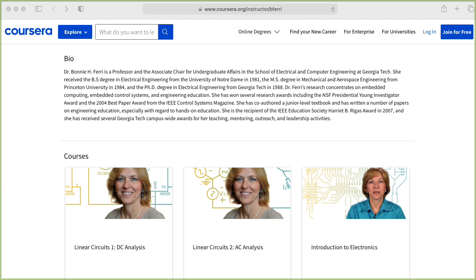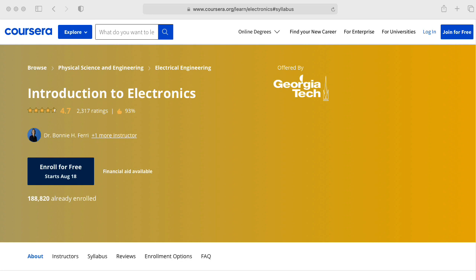If you're someone watching this from the broader community and need that background in order to follow along, I highly recommend the Coursera courses Linear Circuits 1 DC Analysis and Linear Circuits 2 AC Analysis taught by my colleague Bonnie Ferry. And you should follow that up with her Coursera class, Introduction to Electronics.